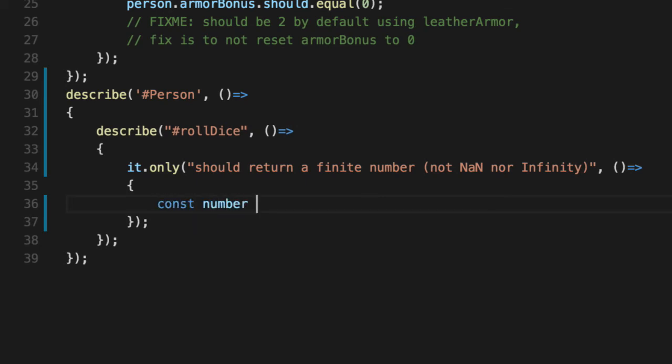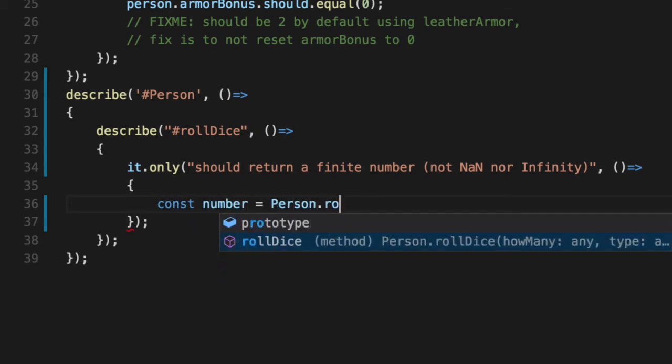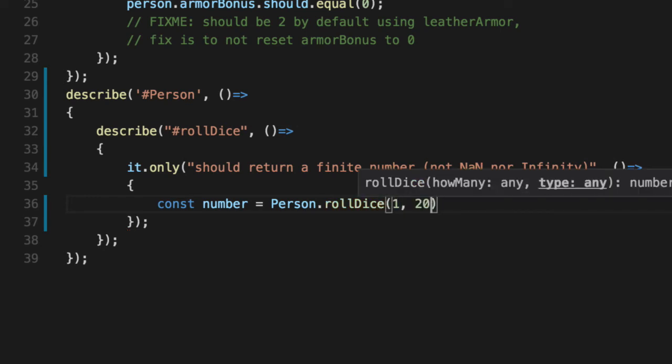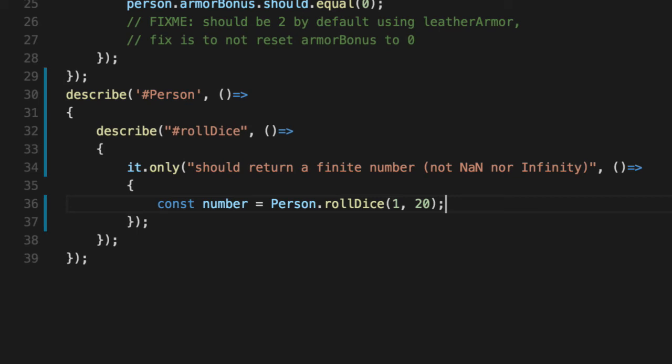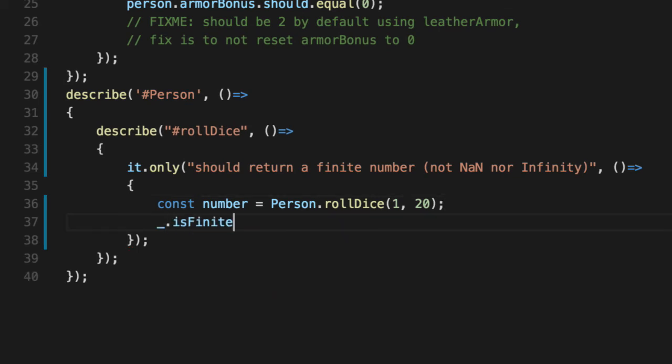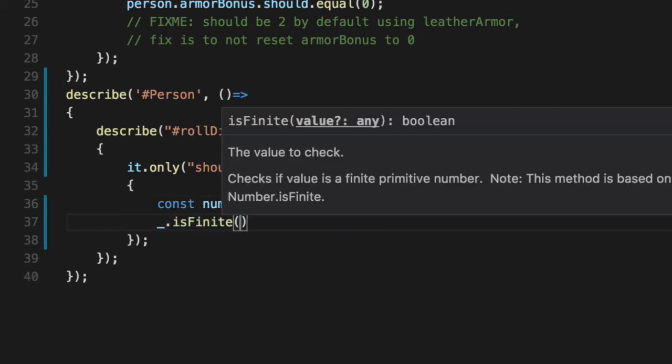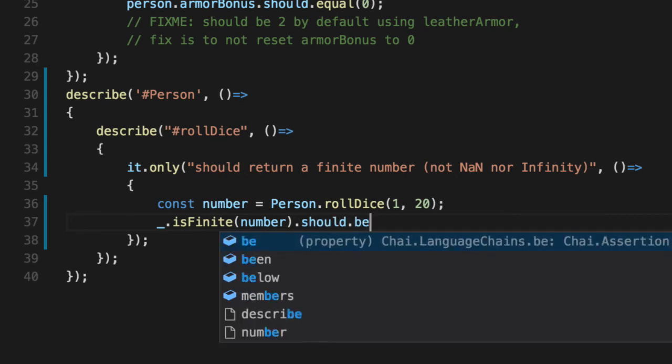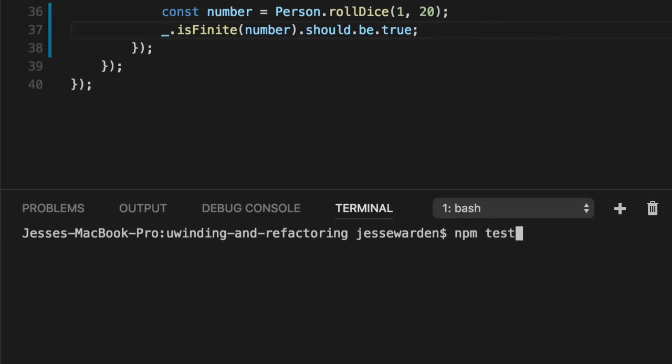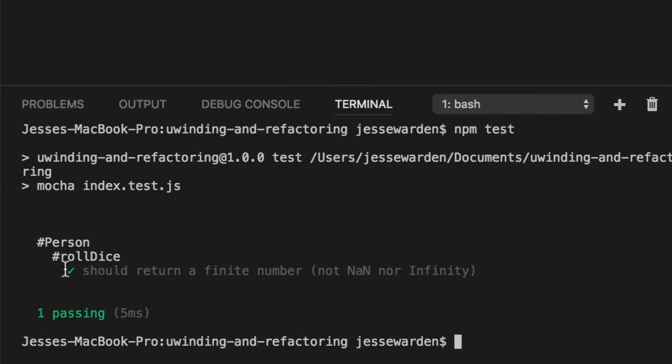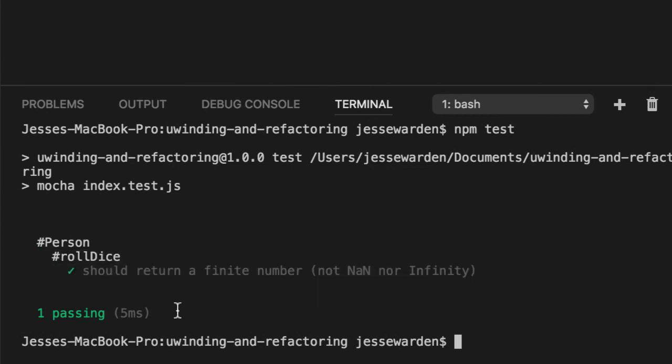So the number from person.rollDice, 1d20, which seems to be the most common roll die of this game here, we'll say is finite. Number should be true. So does this algorithm actually return a number? Yes, it does. Person.rollDice should return a finite number. And it does.